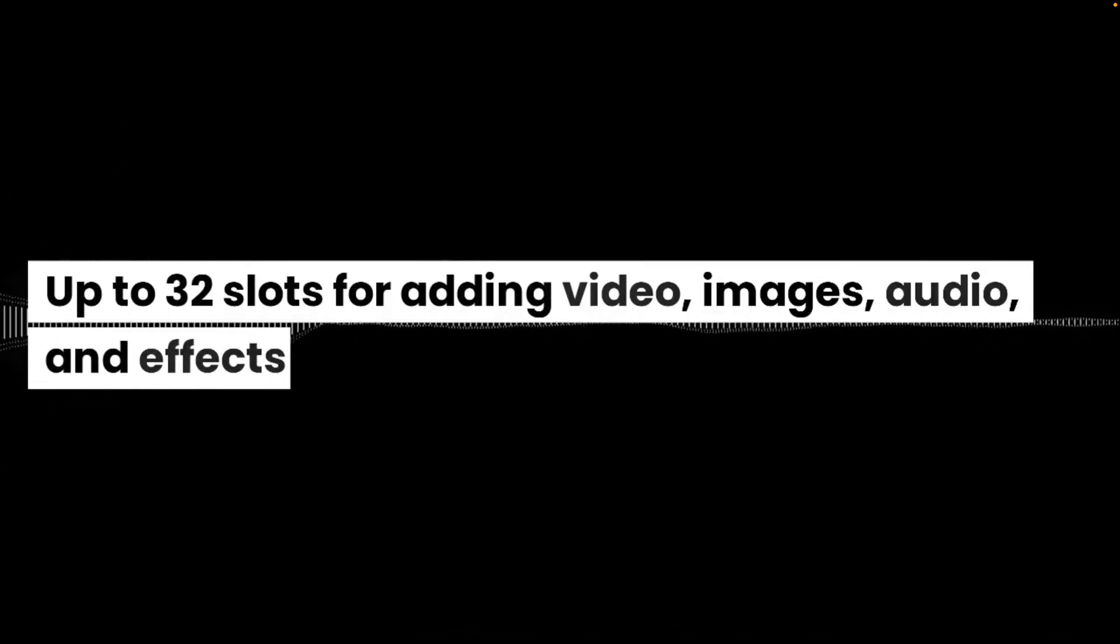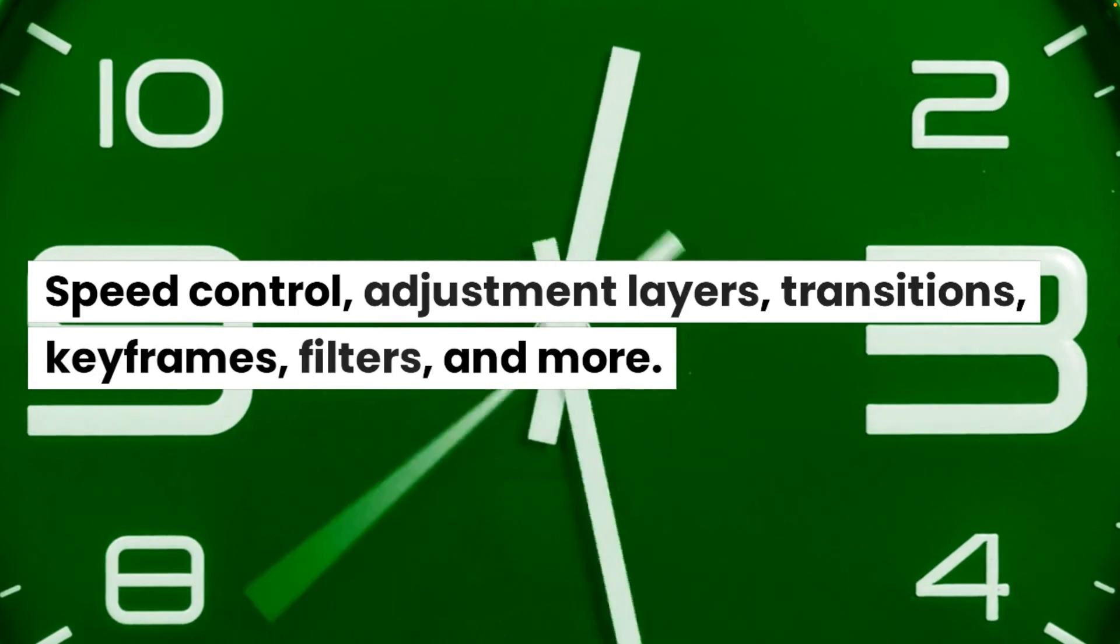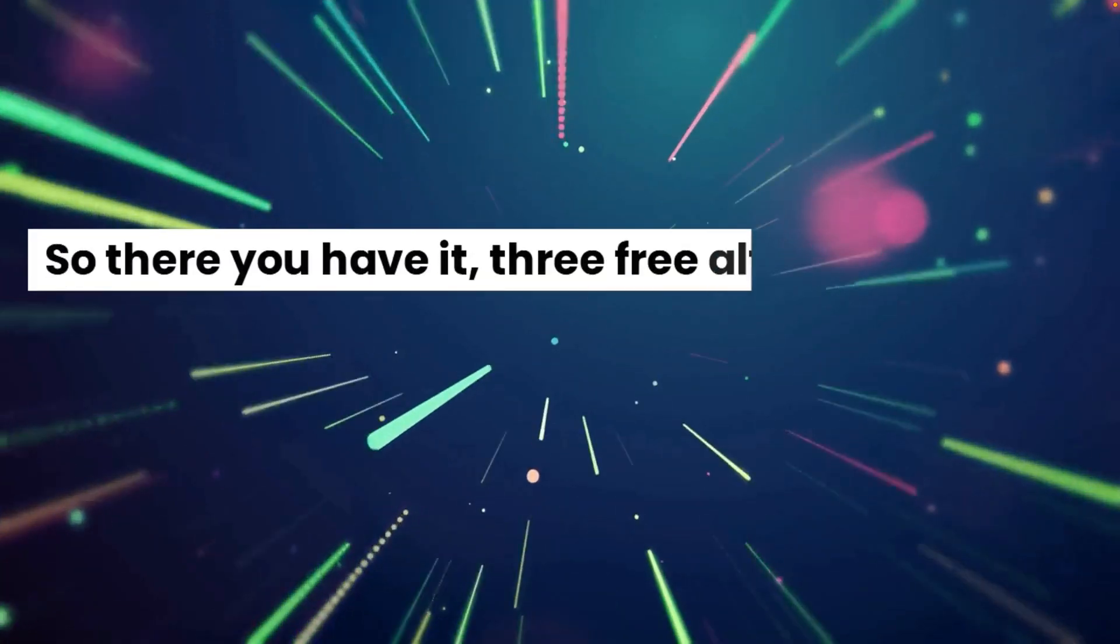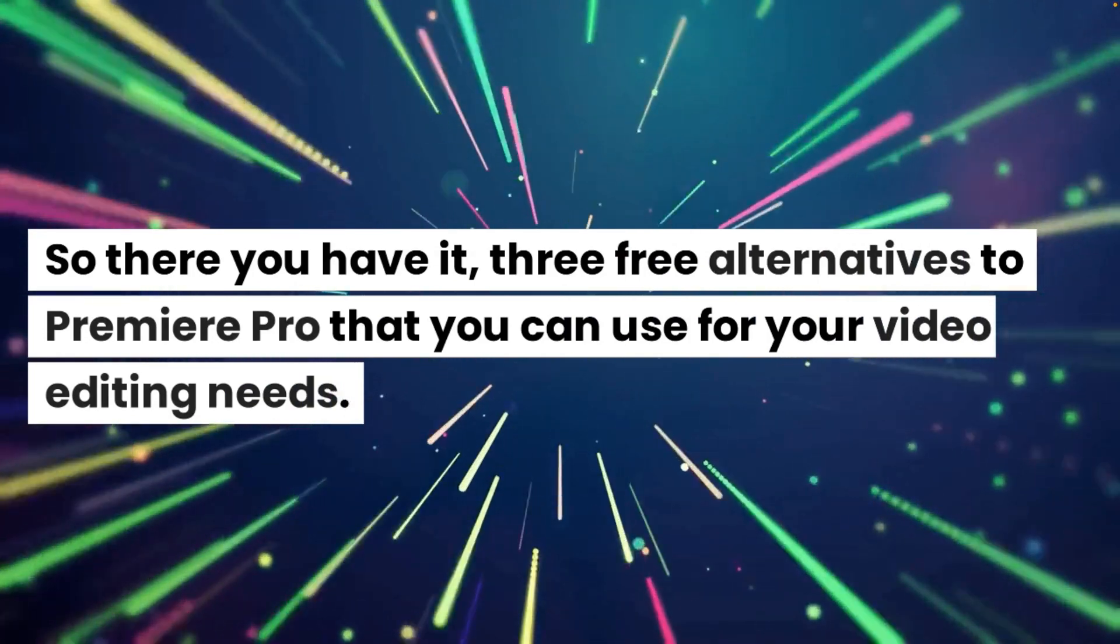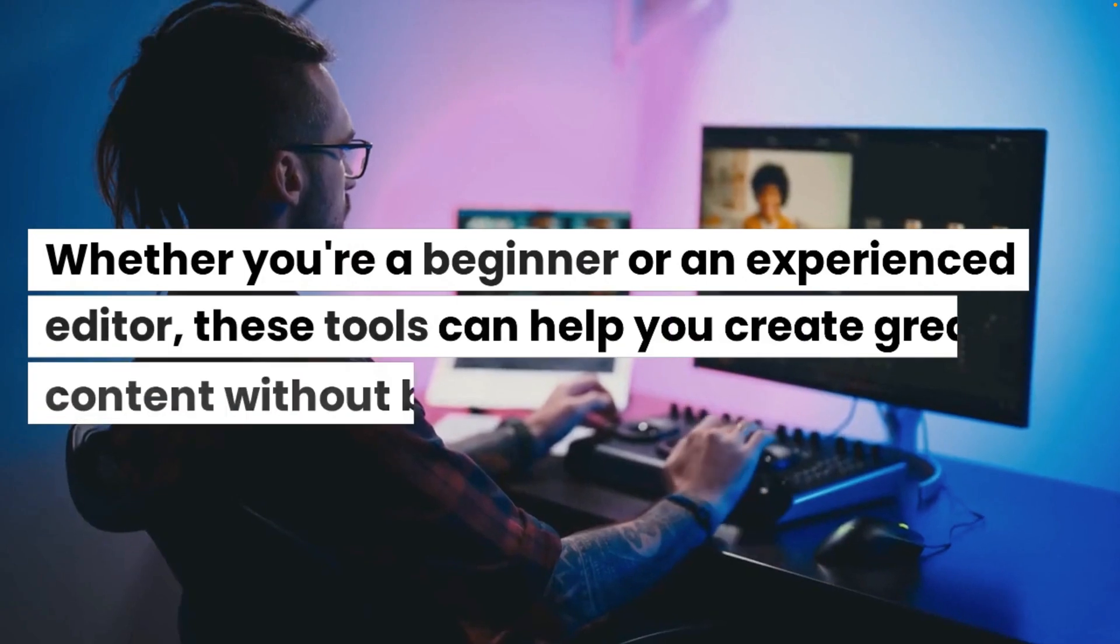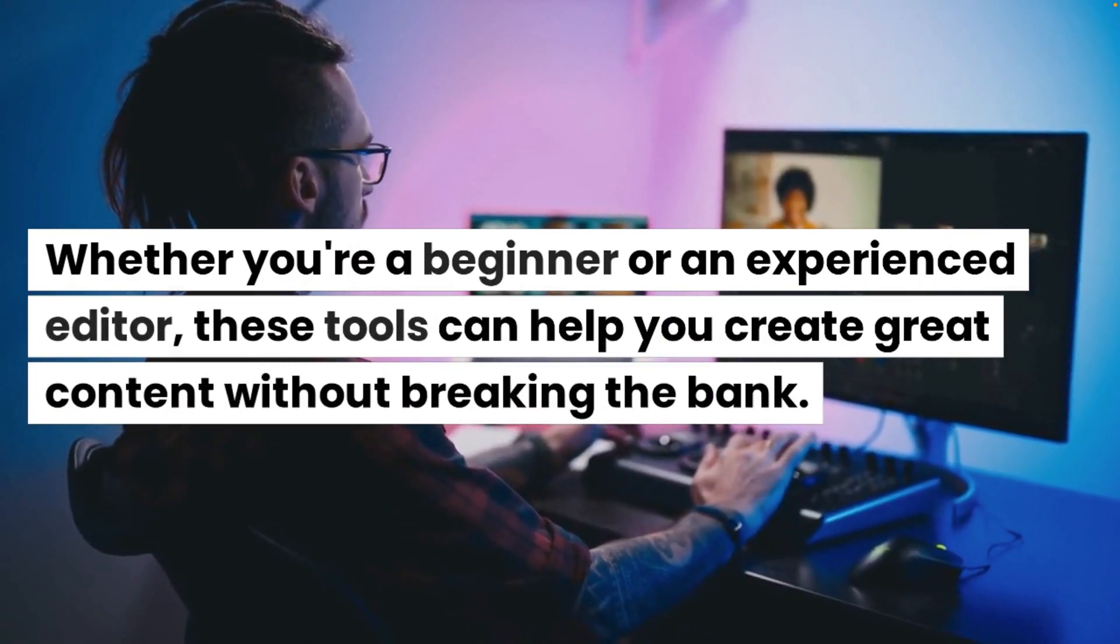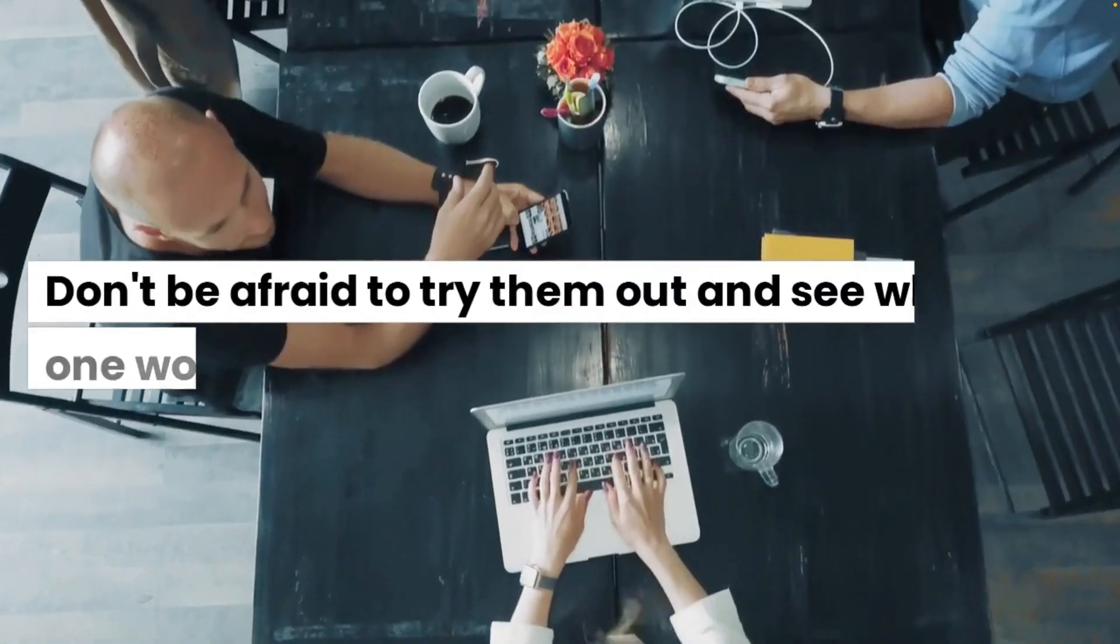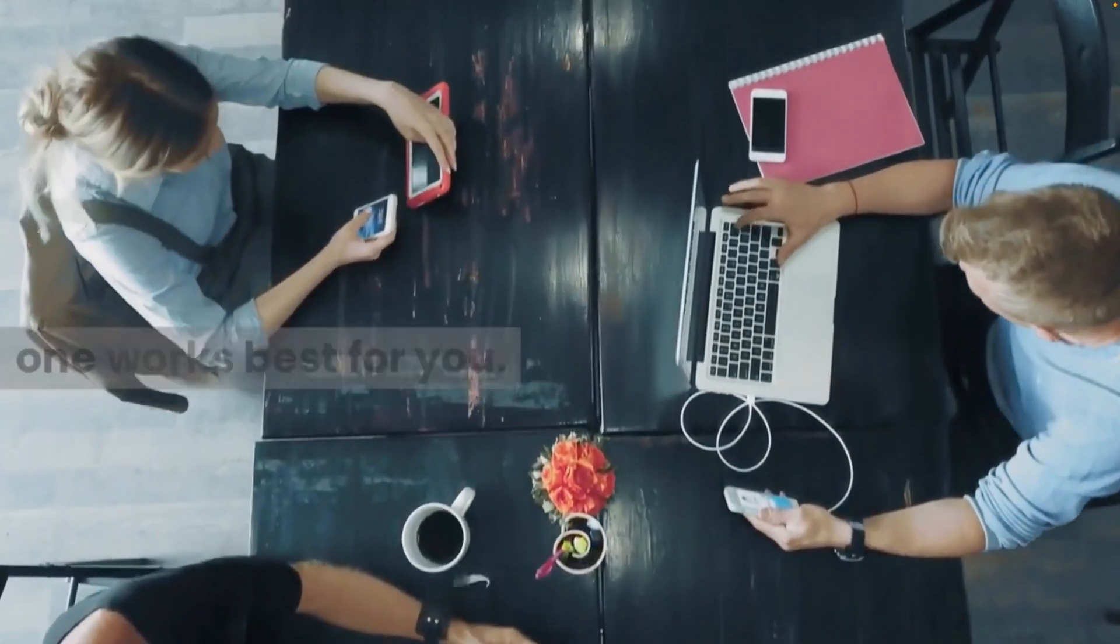Up to 32 slots for adding video, images, audio and effects. Speed control, adjustment layers, transitions, keyframes, filters and more. So there you have it. Three free alternatives to Premiere Pro that you can use for your video editing needs. Whether you're a beginner or an experienced editor, these tools can help you create great content without breaking the bank. Don't be afraid to try them out and see which one works best for you.